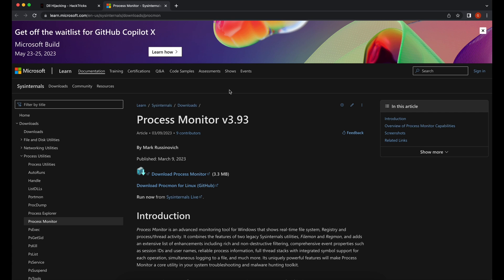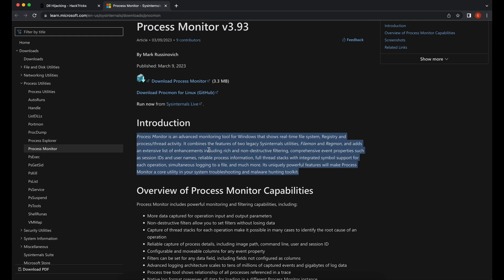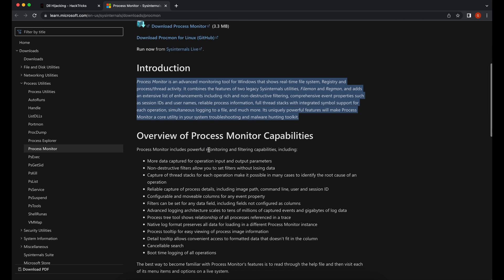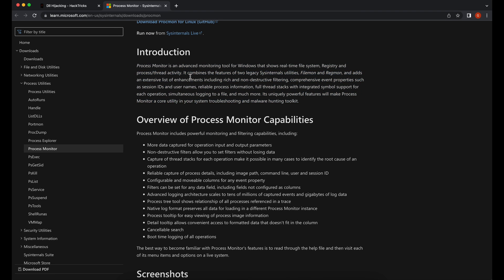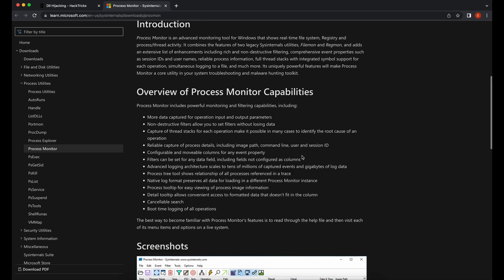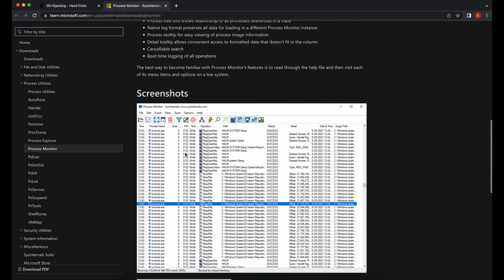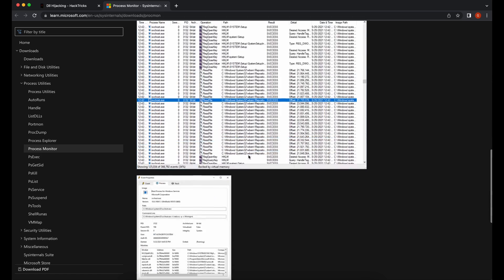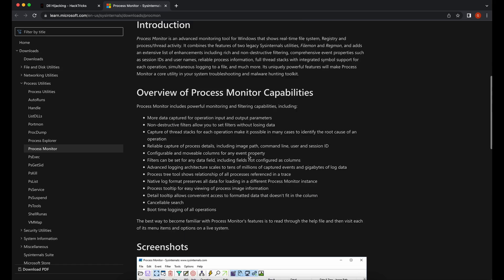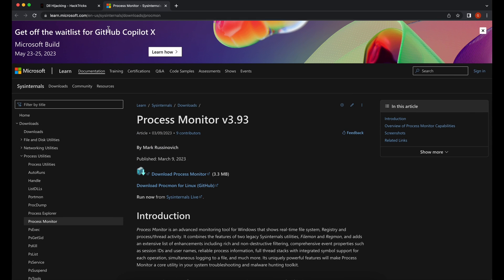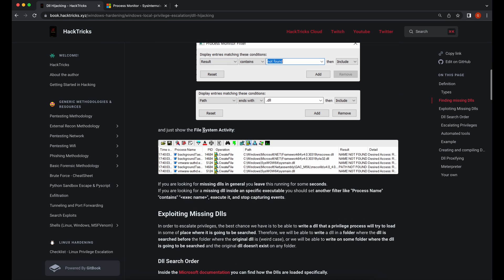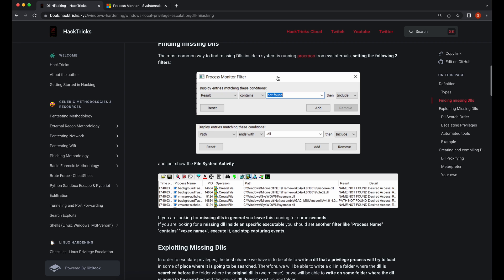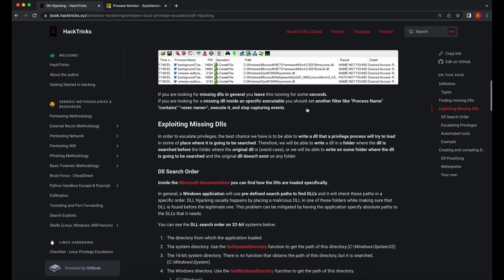An example is shown over here that uses Process Monitor, Procmon, which is provided by Microsoft themselves to analyze missing DLL files on a Windows system. Procmon is very powerful as it will allow us to analyze operations that are executed by a program on a Windows system. We will be able to observe operations such as reading of files, creation of files, registry changes, and even traffic sent and received by a program. With that being said, let's get started.